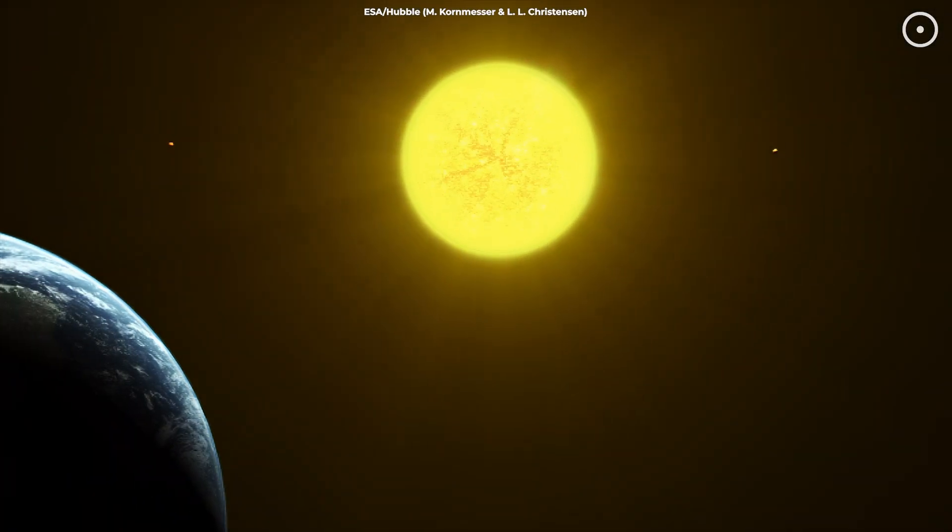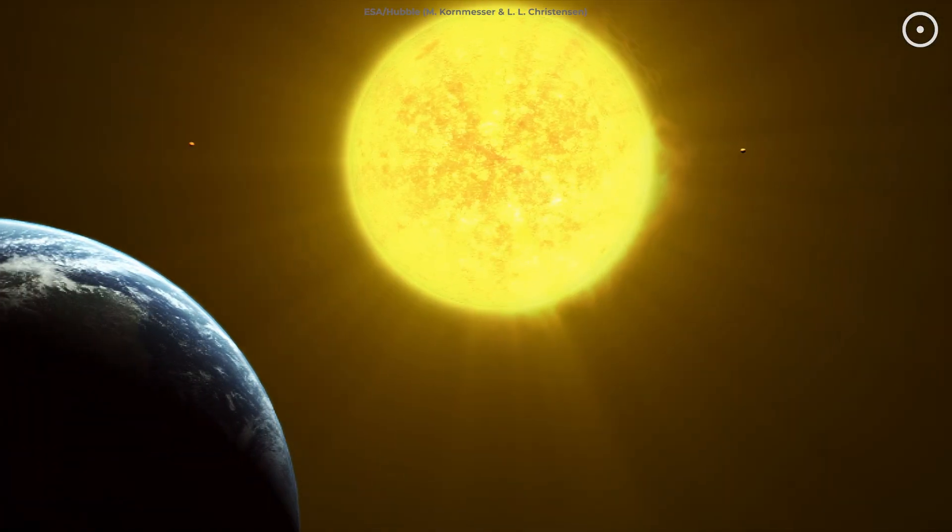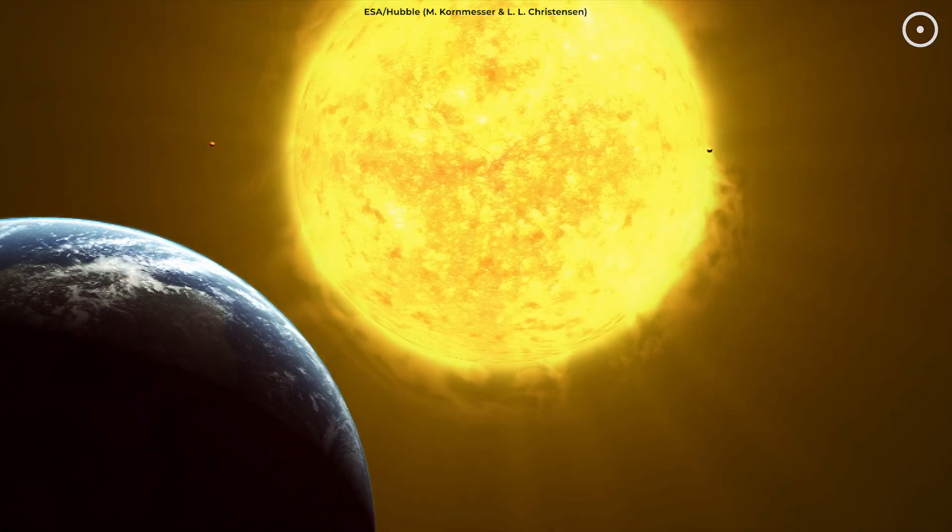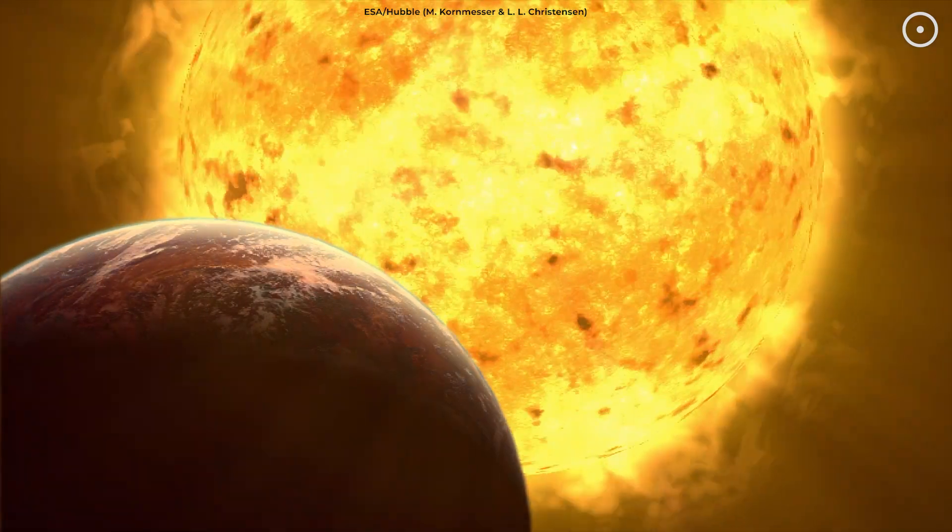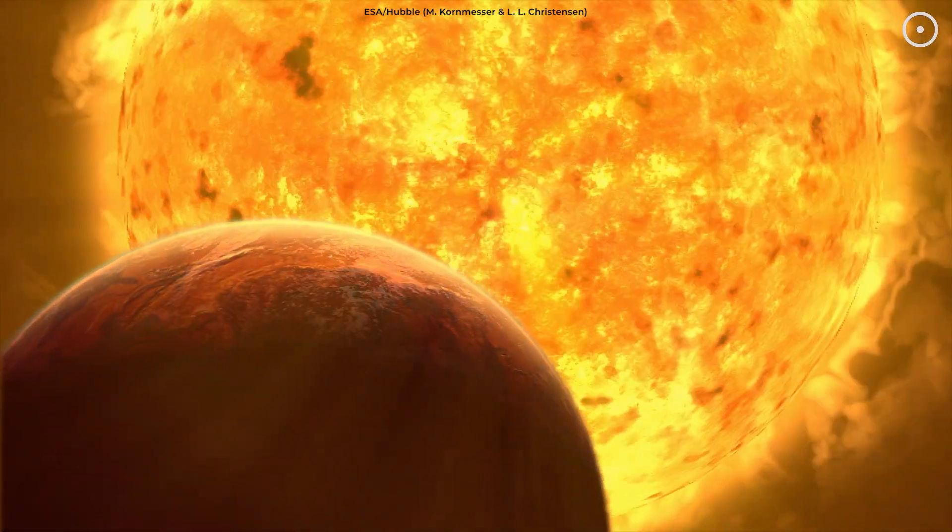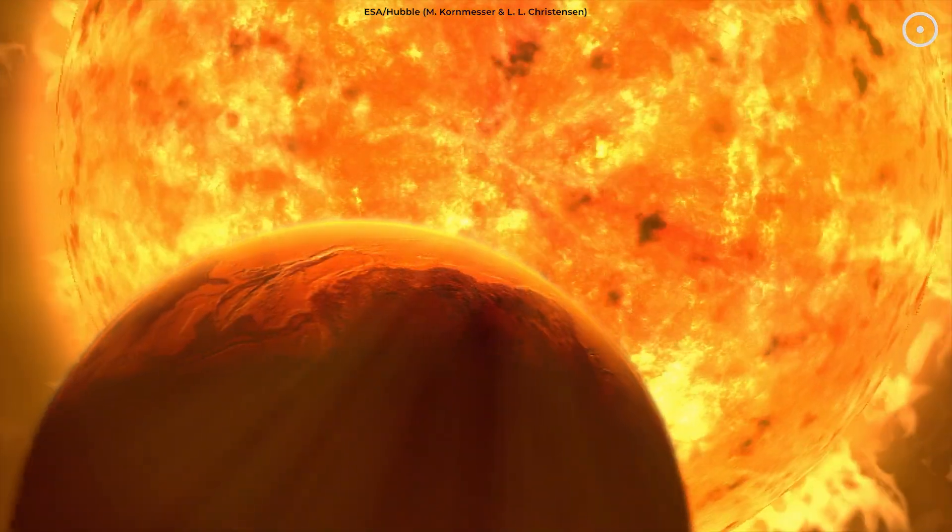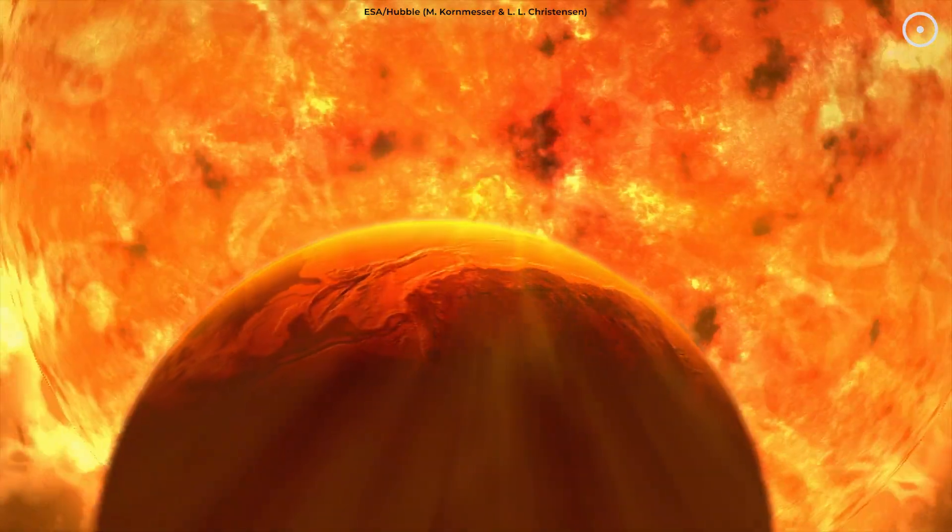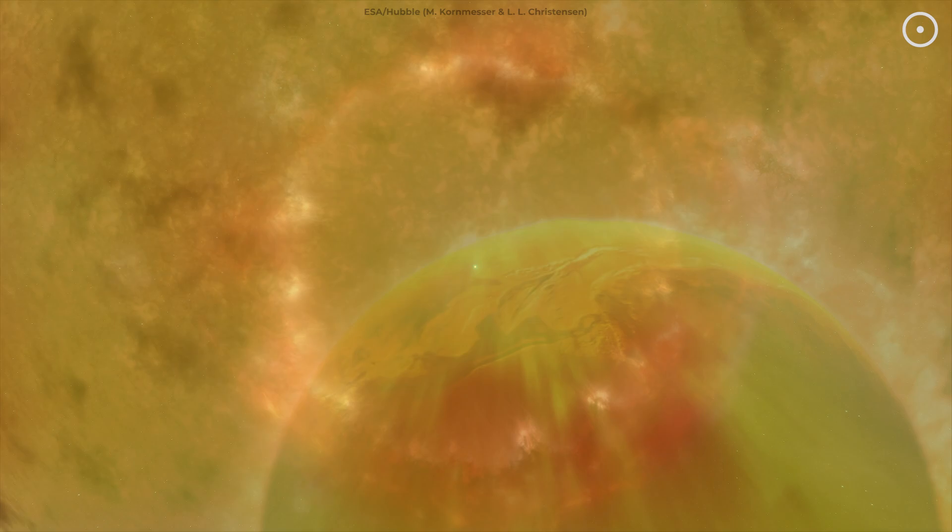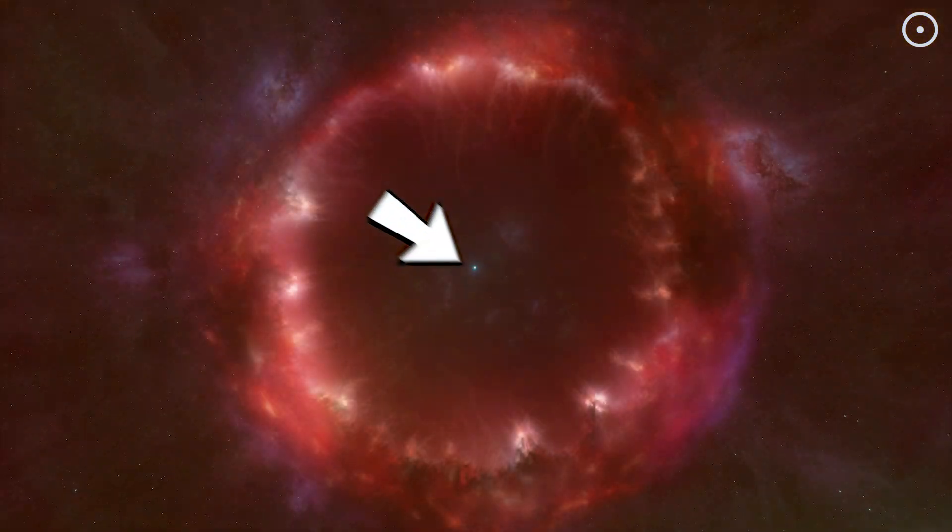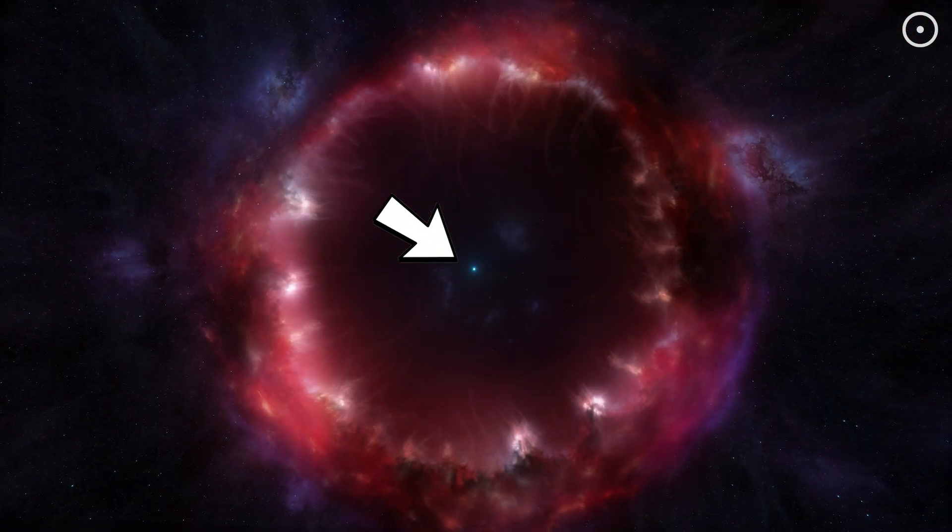For smaller stars like our sun, this next stage is a graceful exit. They swell into red giants, shed their outer layers, and eventually shrink down into an area about the size of Earth.